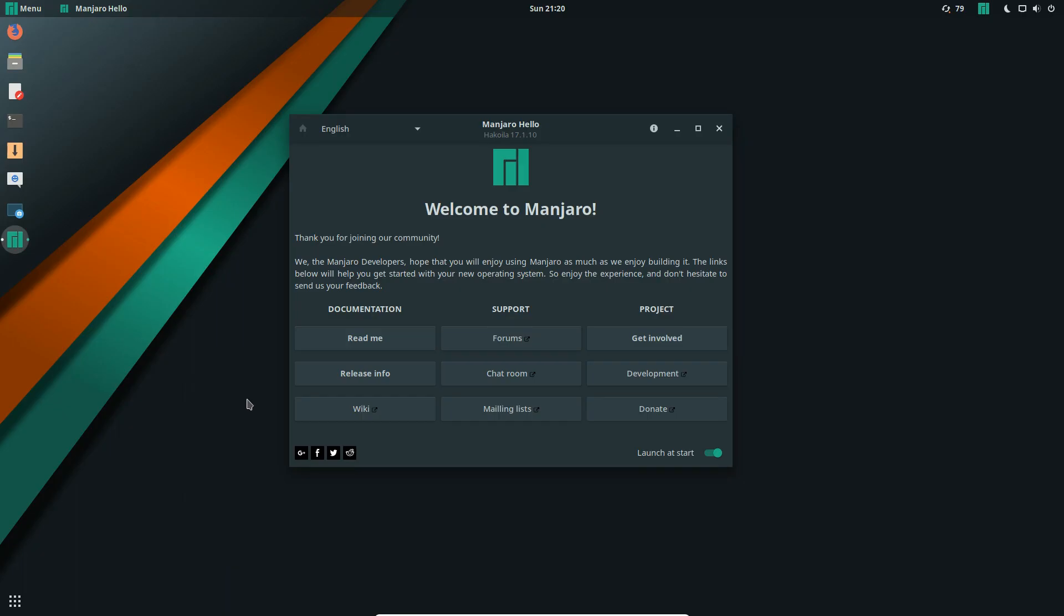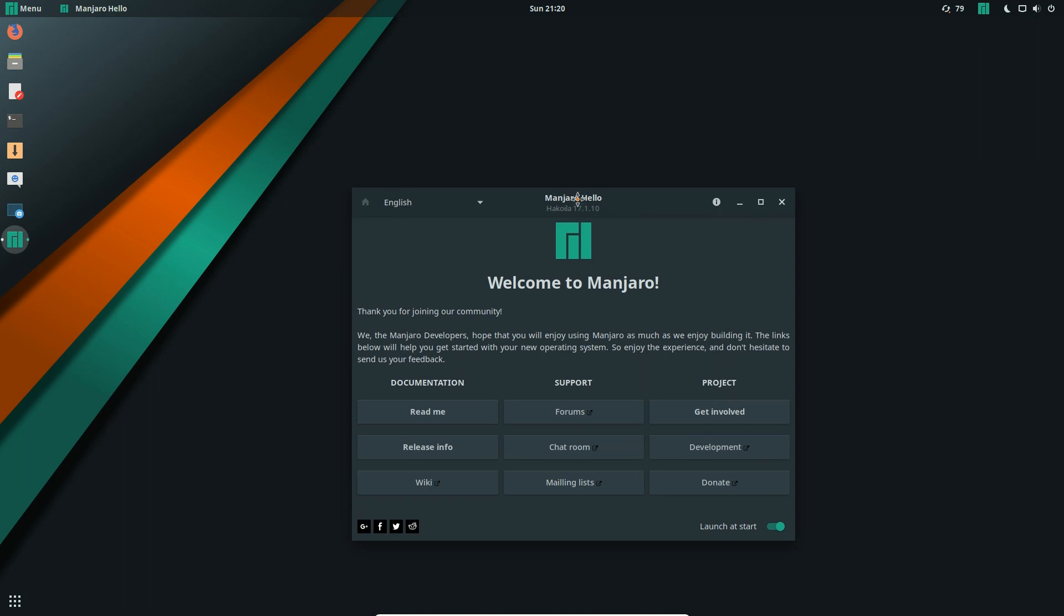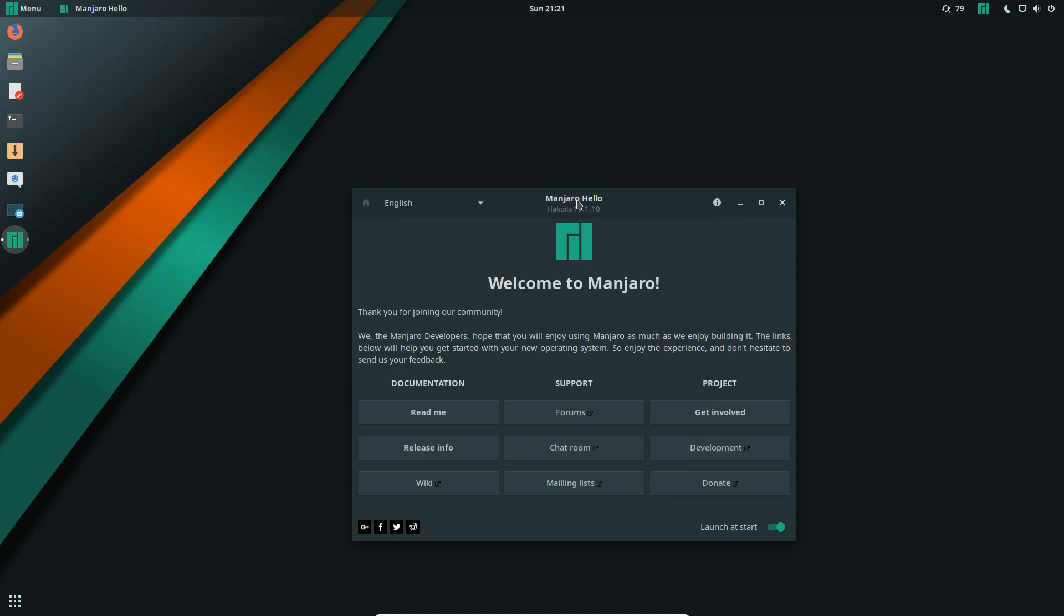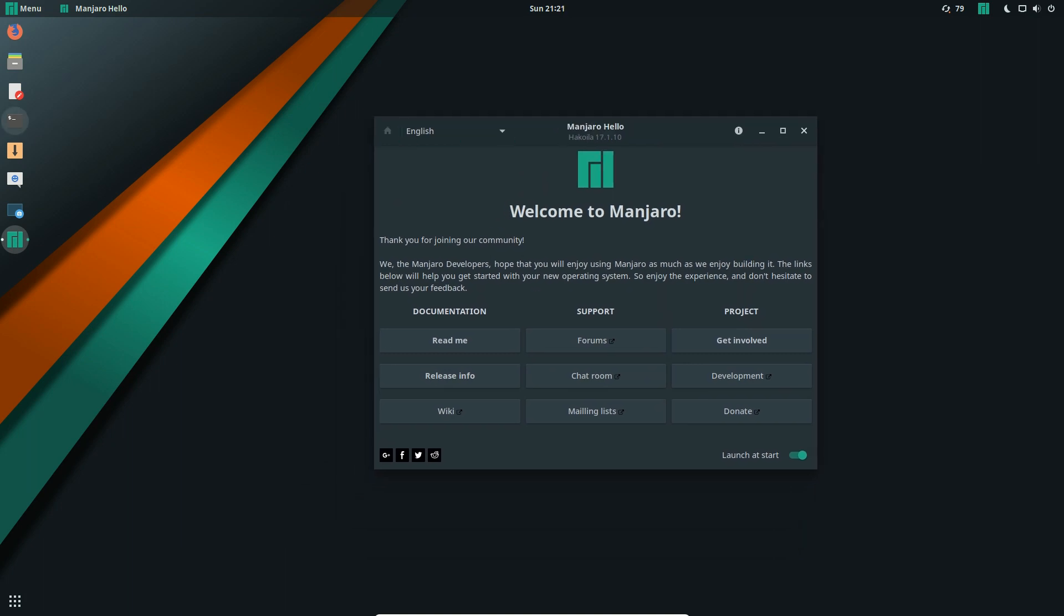G'day YouTube. This short video will show you how to install something, anything, through the terminal in Manjaro, one of the most popular distributions of Linux.